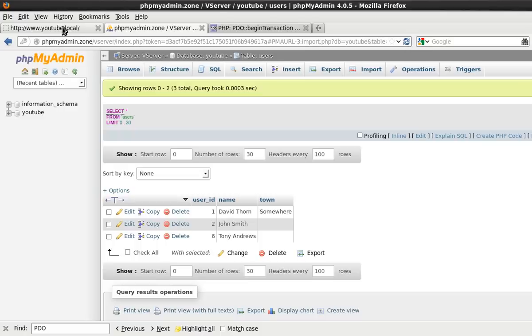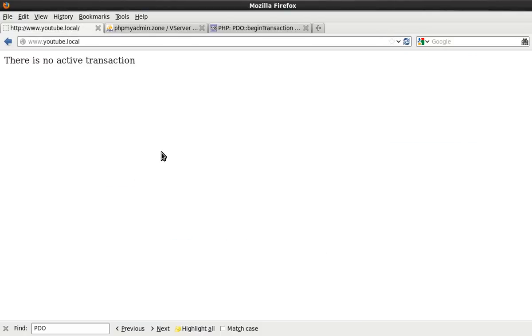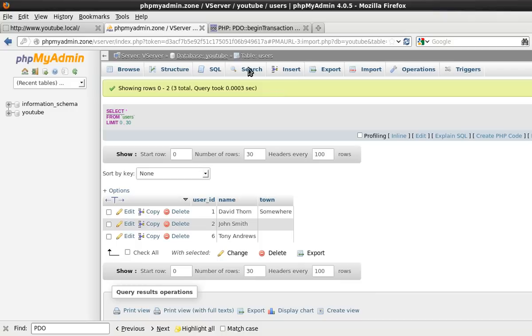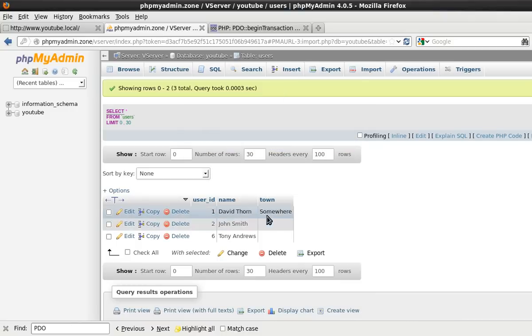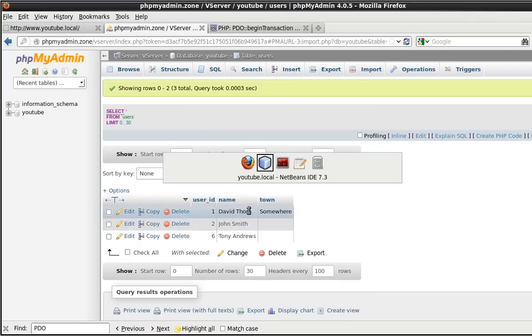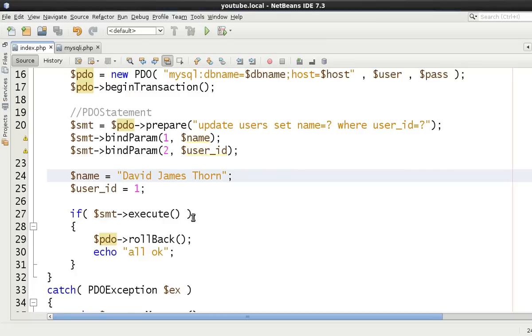Fire this once again. And all okay. But this time when we refresh it you see that it's still David Thorne. So the changes although they executed correctly and it was all fine, somewhere in your code you went wait a minute there's been a massive error. I need to just undo everything. Therefore you would then call PDO rollback.